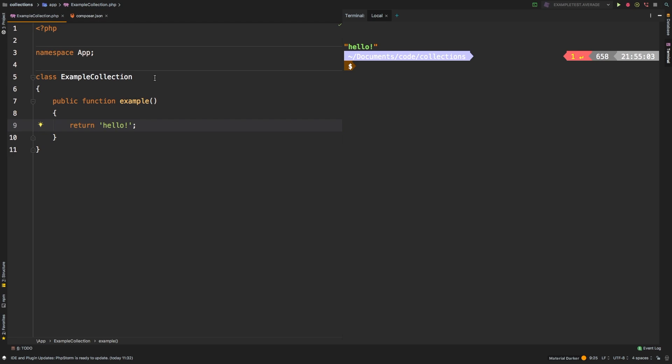Welcome to the Laravel collections guide. In this series, we take a look at each of the available methods in the Laravel collection class and dive deep through examples in explaining what it does. Today, we're going to be taking a look at sortBy and sortByDesc. So as always, let's start with our first example.